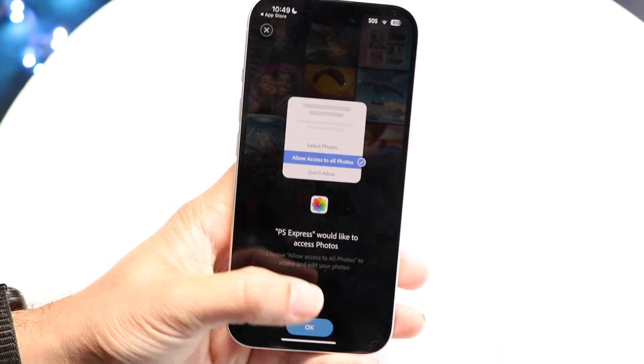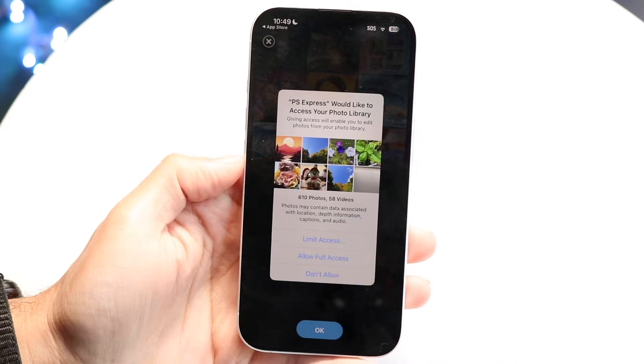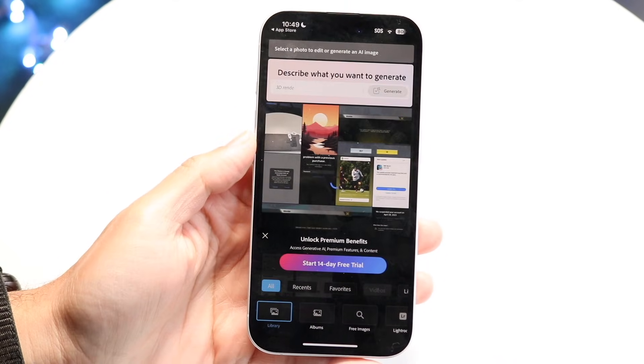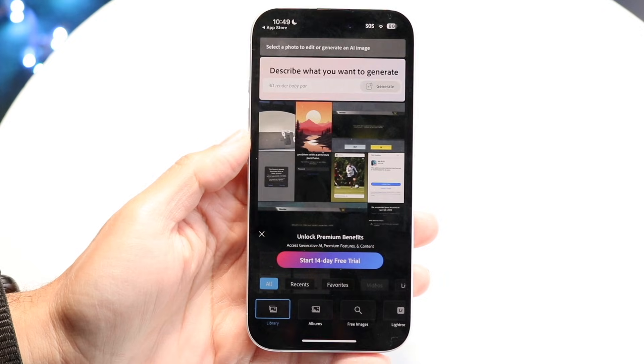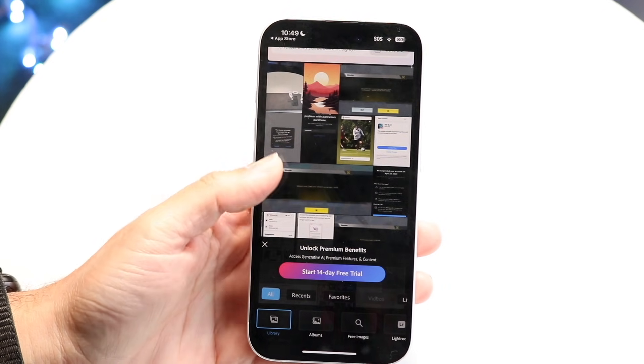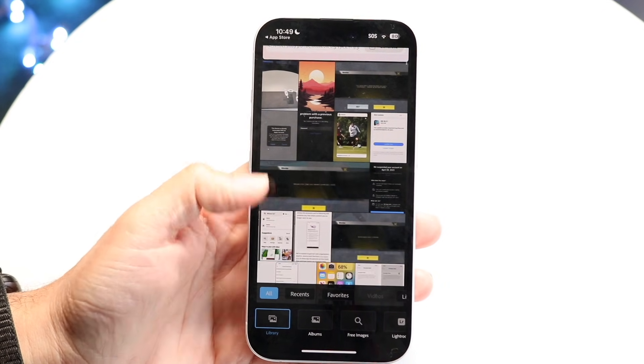You want to allow access to all photos, or you can allow access to a limited amount of photos if you prefer. Then you'll see all your photos appear.